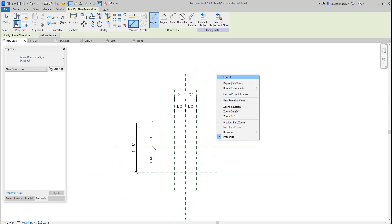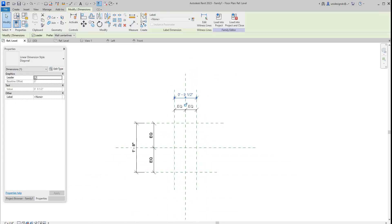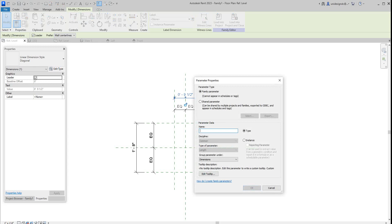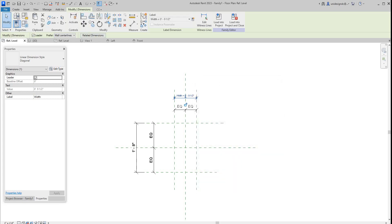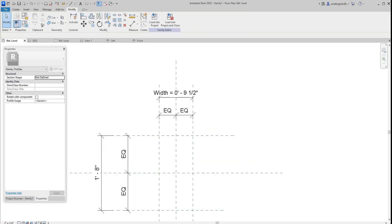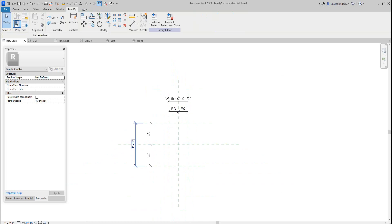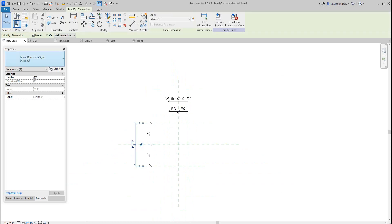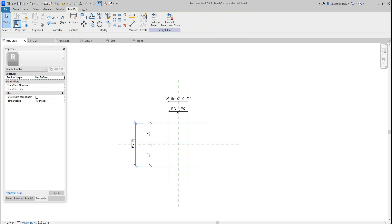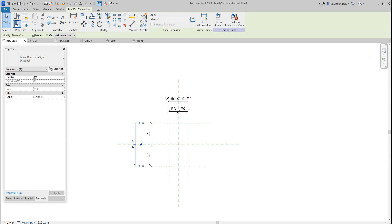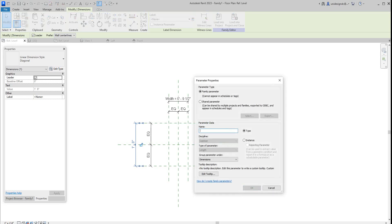So let's just make this guy, we're going to give this a parameter. Let's make this width. Let's say okay. It'll be nine and a half, and then we'll do this one. This will be our length or height. Let's say okay.